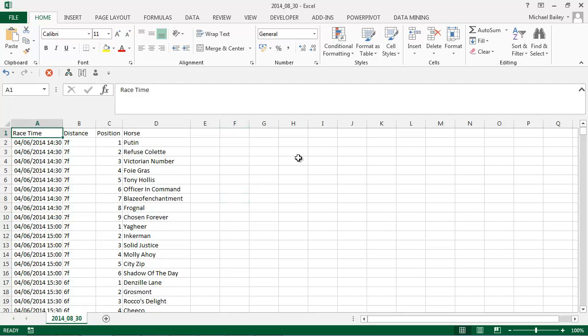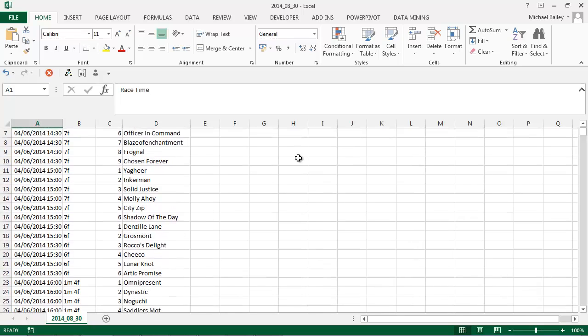As you can see from the Excel files shown, the fields chosen in the export tool are now available for analysis.